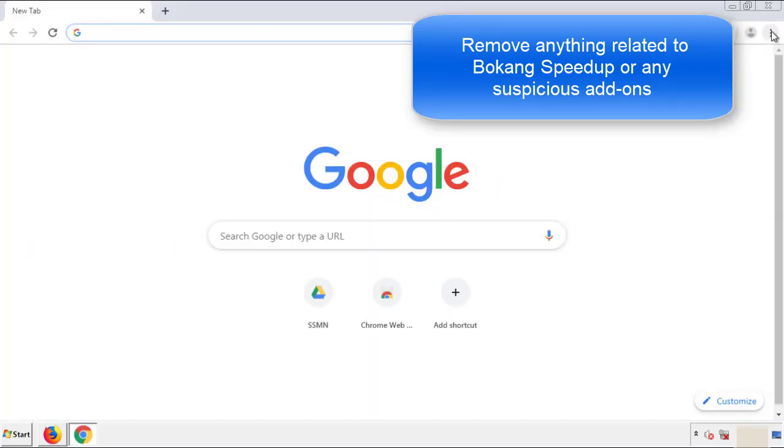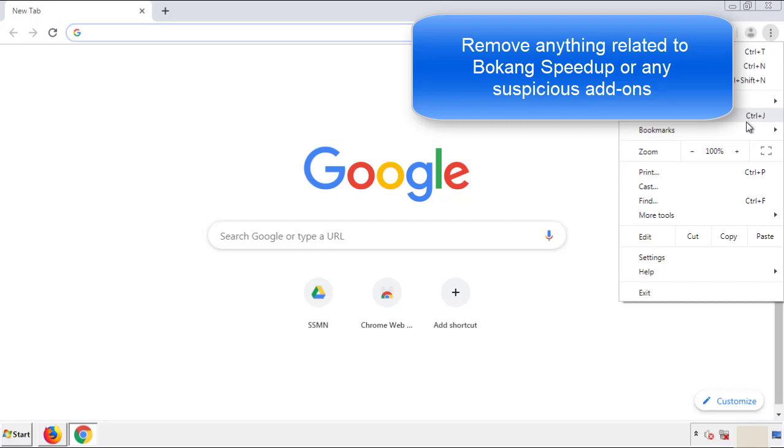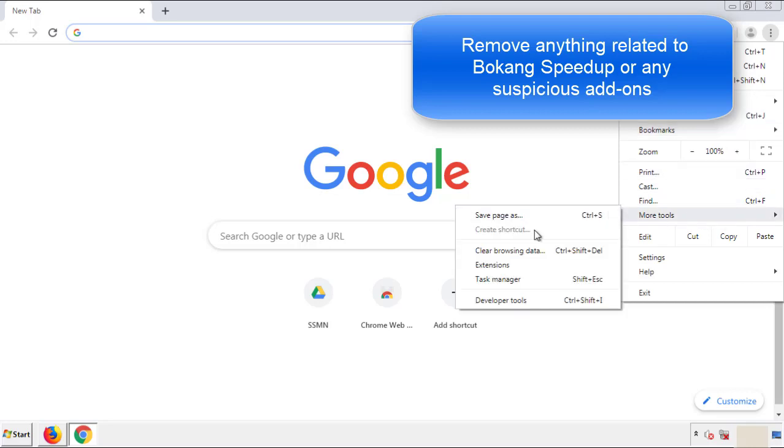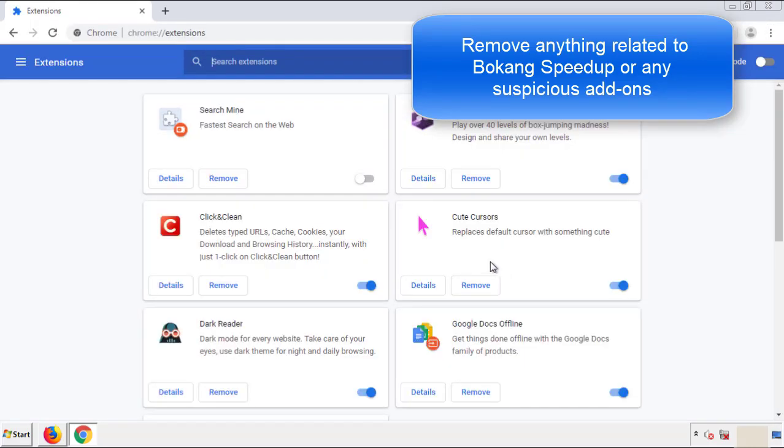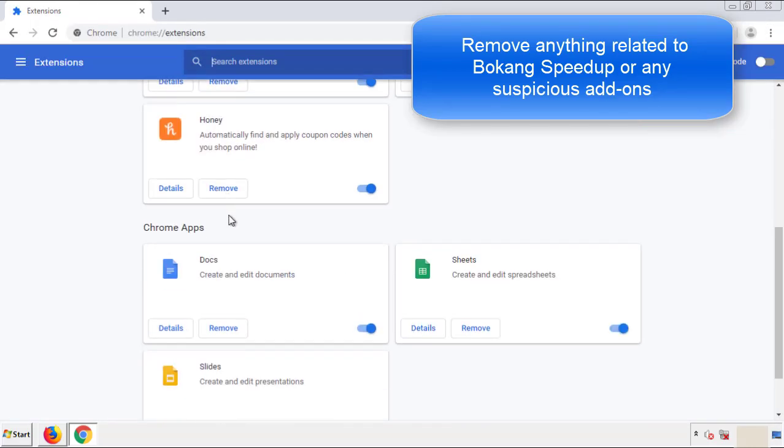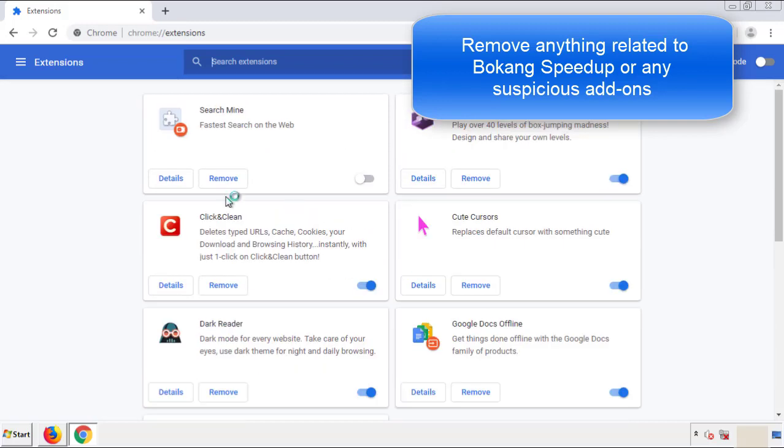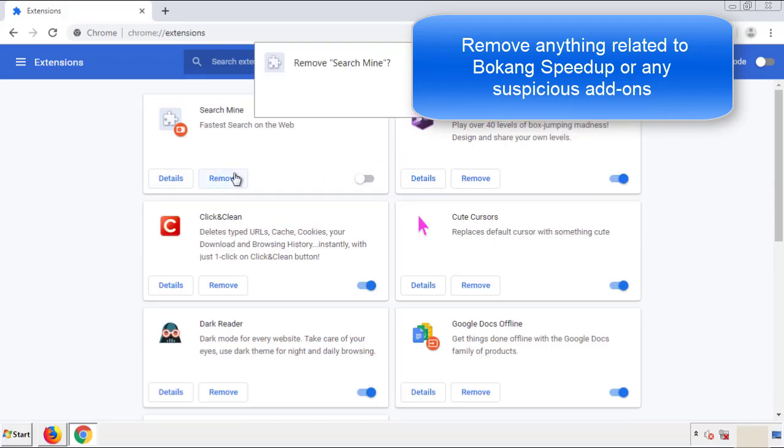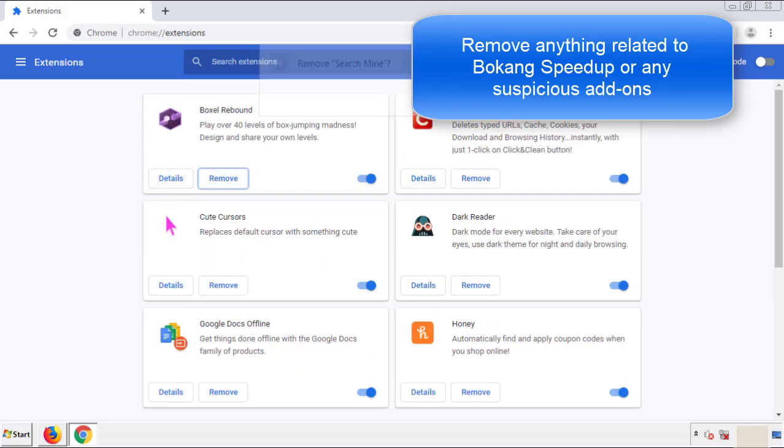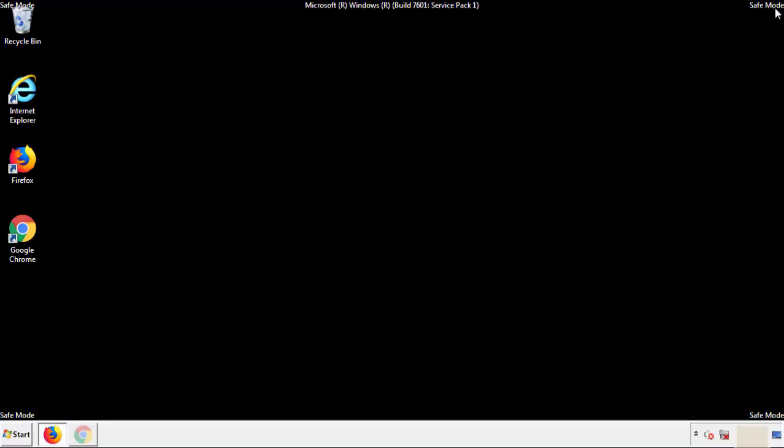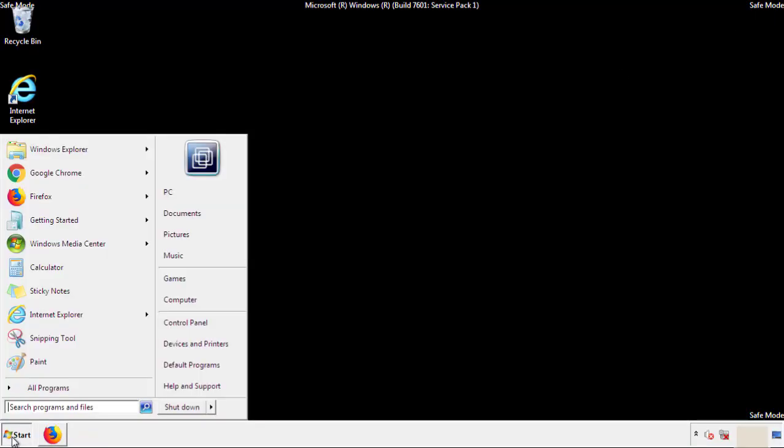From the menu button, into settings, click over extensions, and again, we're looking for anything suspicious that we need to delete. Click remove, and we're done. All we have to do now is restart the computer and make sure that we got rid of the adware.